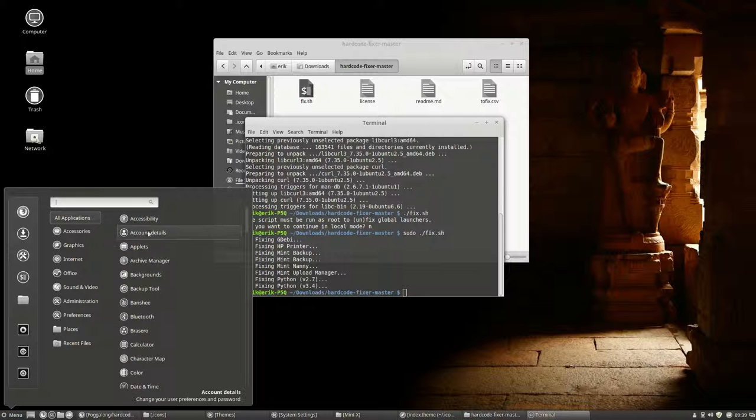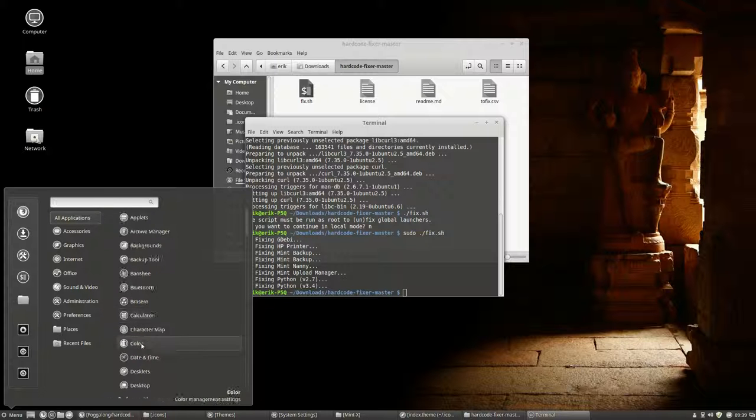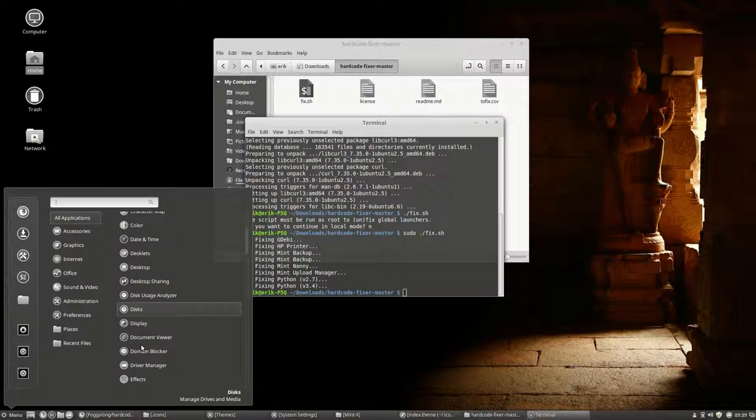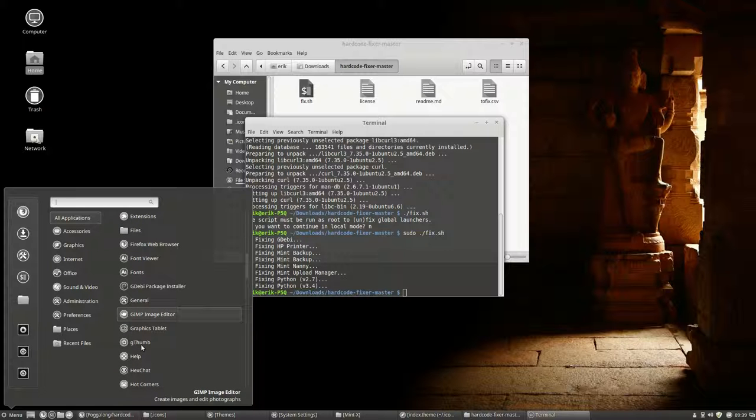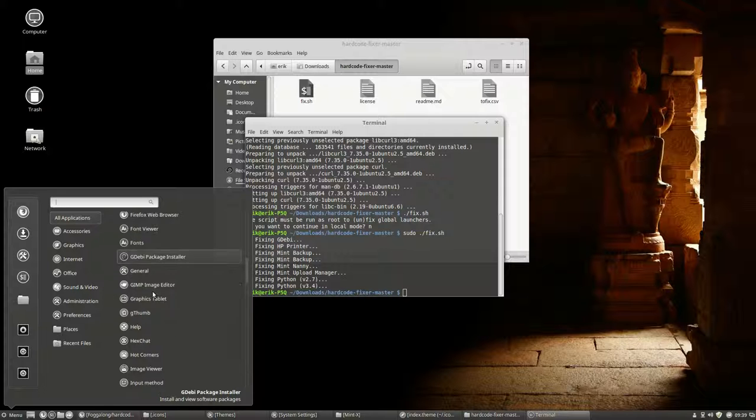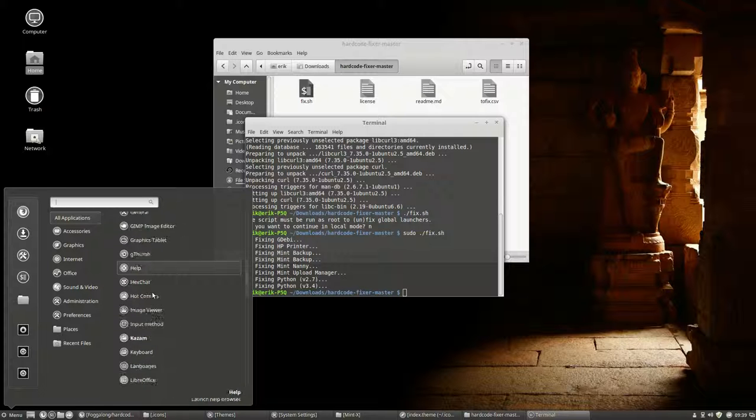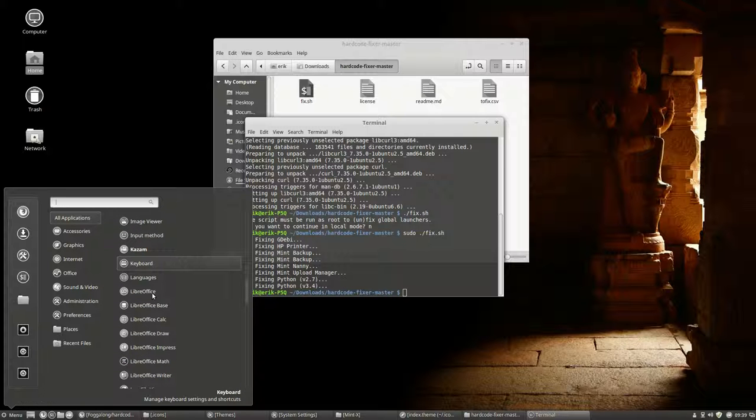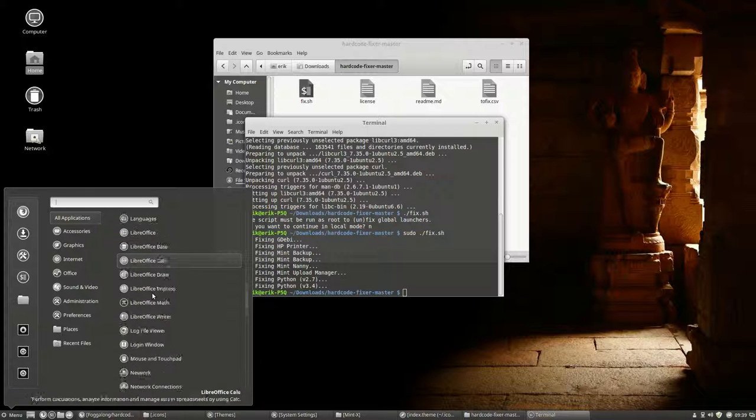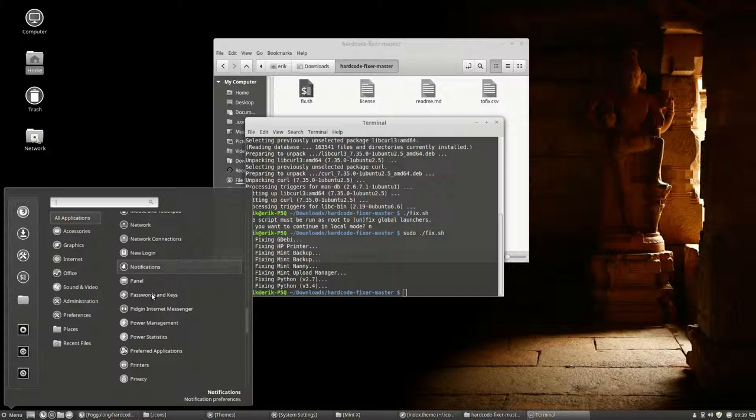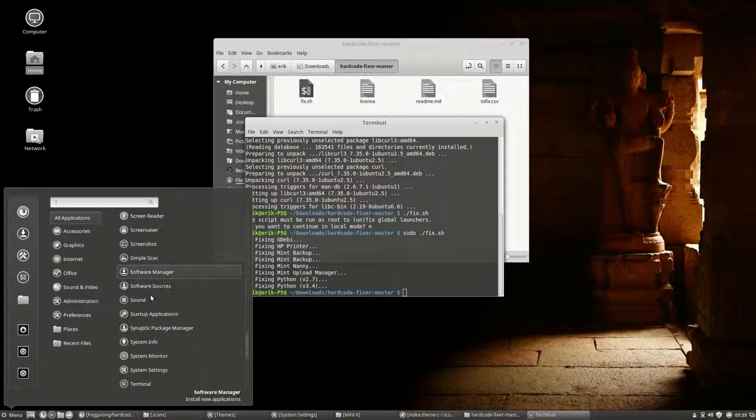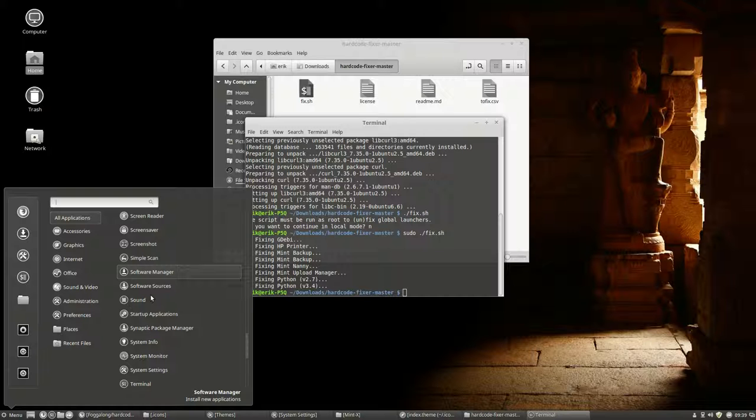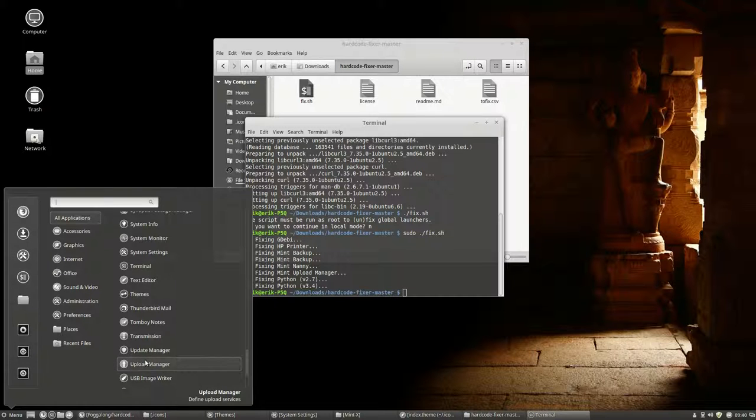All applications. Backup. He's nice. Or they're all nice. This one is fixed. GDB. The upload manager is here. Fixed.